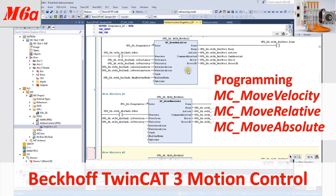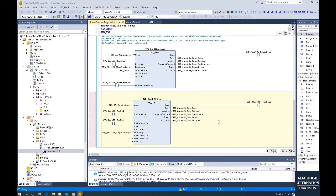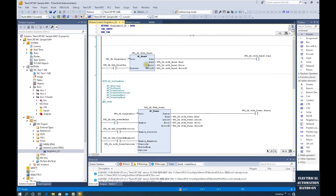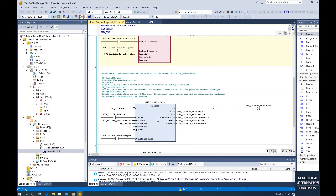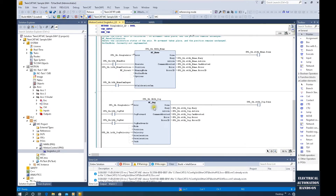Most importantly, that is move absolute. In the previous video, we introduced five commonly used motion commands: reset, MC power, MC home, and MC jog. These are the basic functions to enable and manually move the axis.